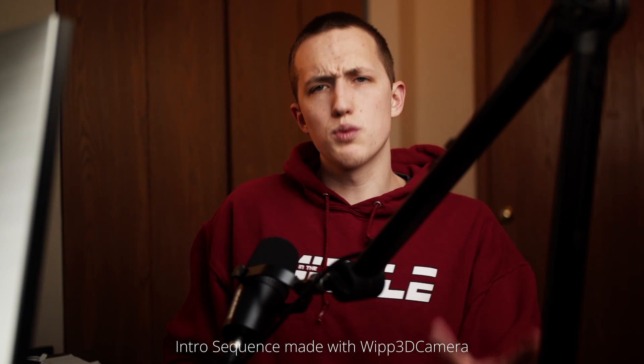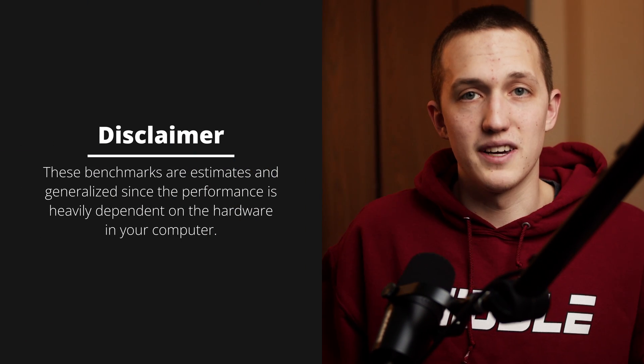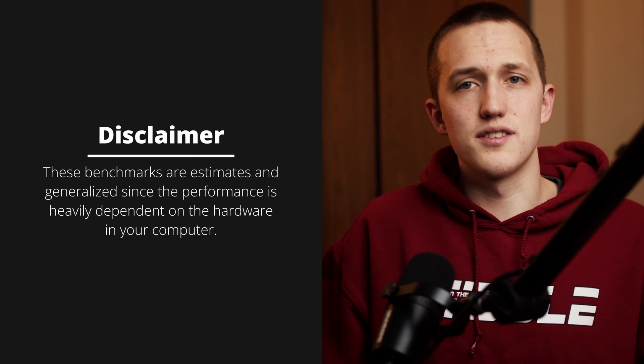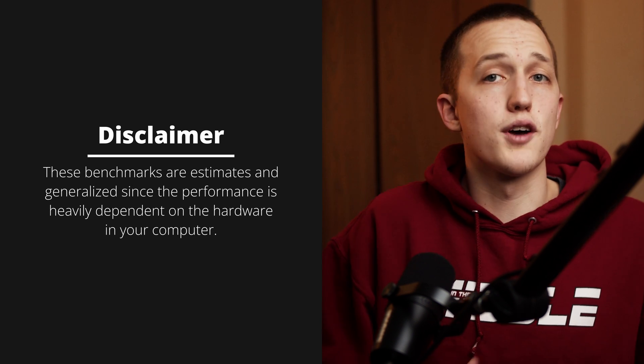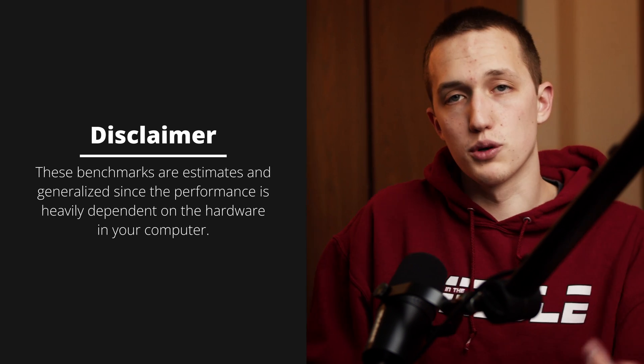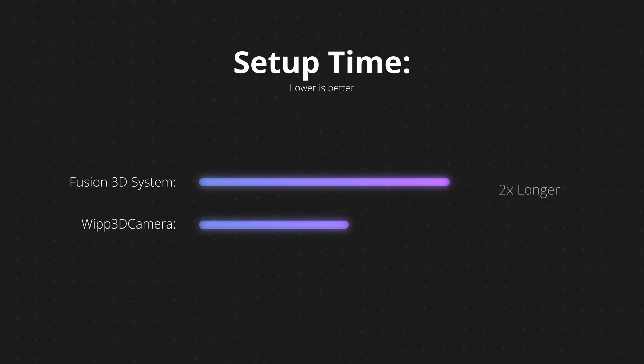The two methods we're going to be covering in this video are the 3D system inside of Fusion, and then the second one is a new tool in my Editor Collection pack. I'll talk more about that preset at the end of the video, but right now I just want to show you a quick quality comparison as well as time comparison. Keep in mind, the benchmarks I have aren't really scientific and they're generalized since the actual time is going to be dependent on the hardware inside of your computer.